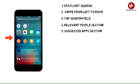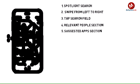The Suggested Apps section displays suggested apps that are triggered by your routines and what you're most likely to use. For example, if you always read the news in the morning, your news app shows up in the search screen at the time you normally wake up.